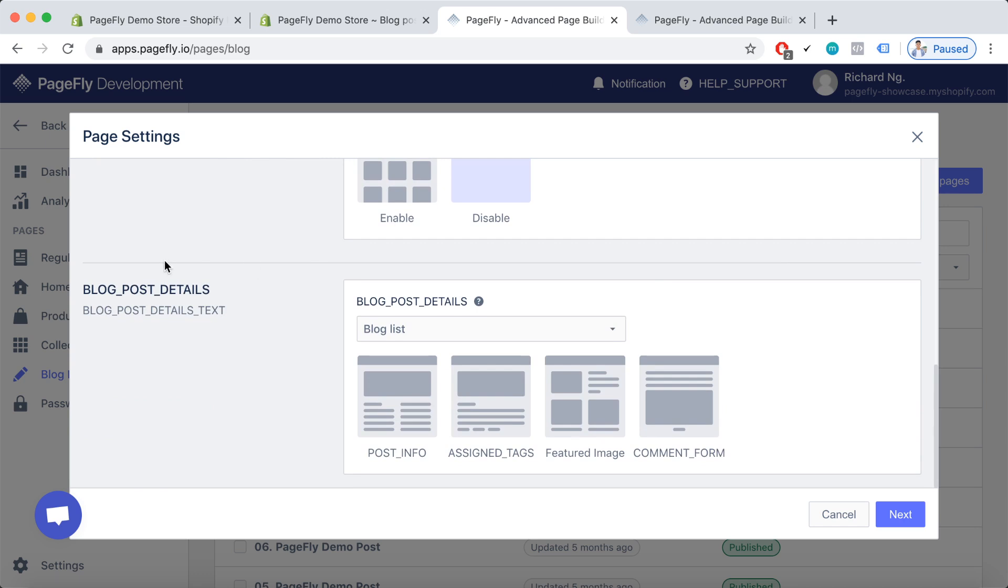For the blog post details, we will choose what we want to display on our blog post. So the post information, the featured image, or the comment form. Please note that all these settings should be done in the Shopify admin dashboard so that they can be displayed on the PageFly blog post.